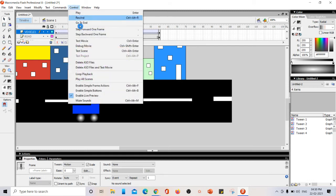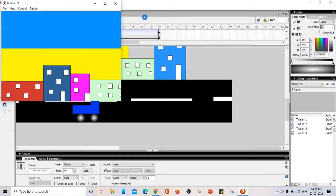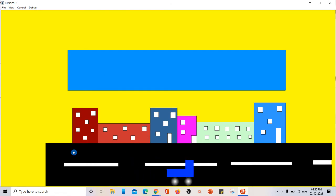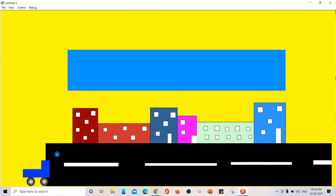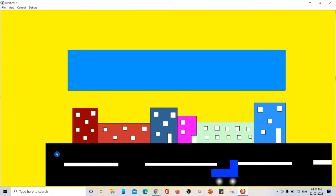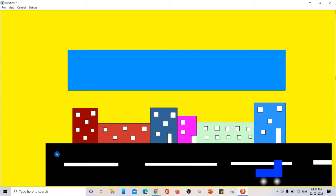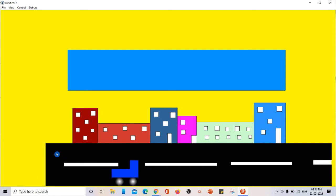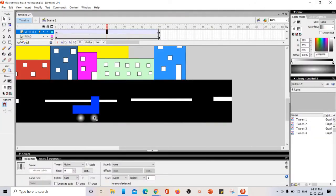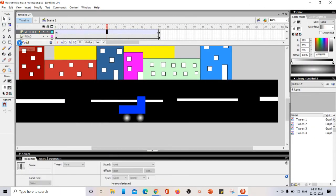I go to Control > Test Movie to preview. The movie plays full screen — the vehicle moves from one side to the other while the sky, background, buildings, and road all remain permanently on screen. Only the vehicle is moving. This demonstrates how layers work.